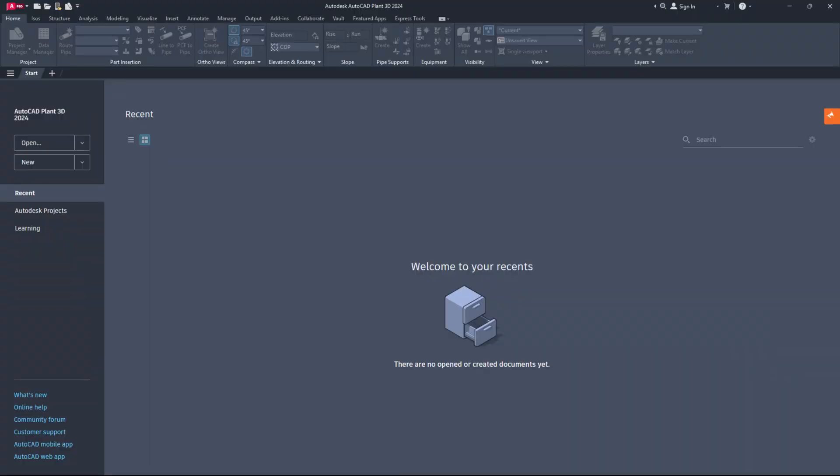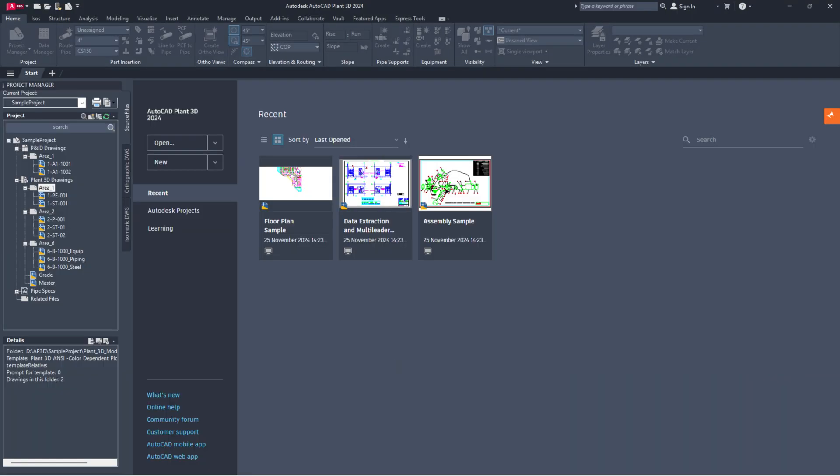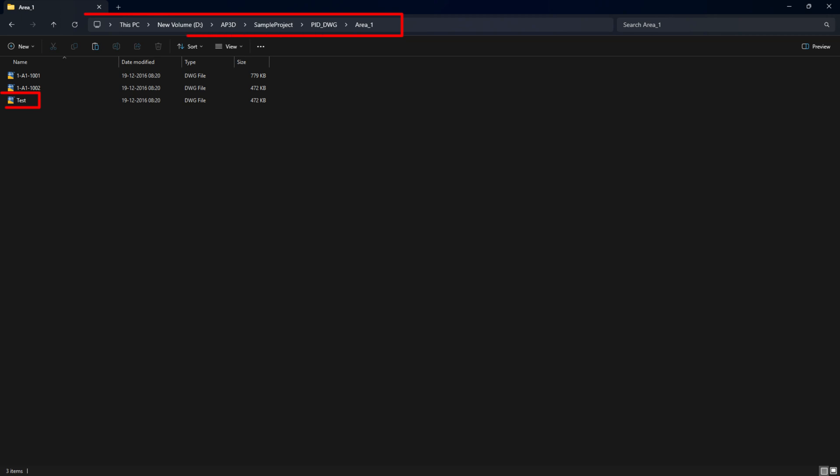Hello everyone, it's great to see you all again. Today, I will explain how to resolve the problem of missing drawings in Project Manager while they are still visible in the file folder in AutoCAD Plant 3D.